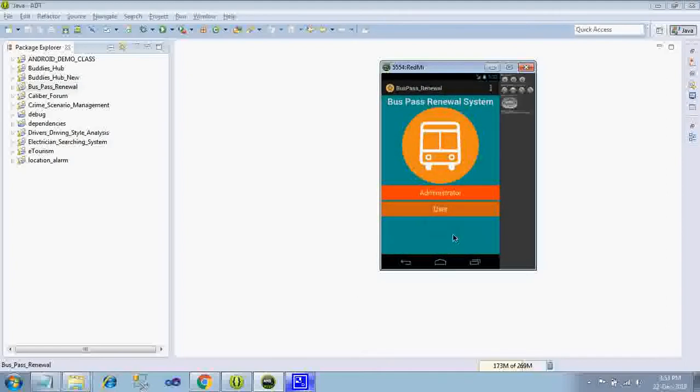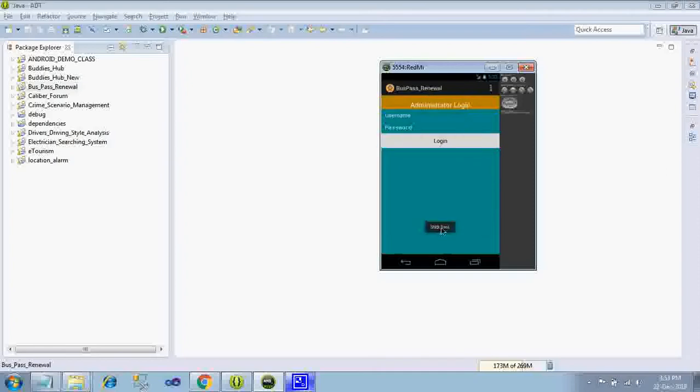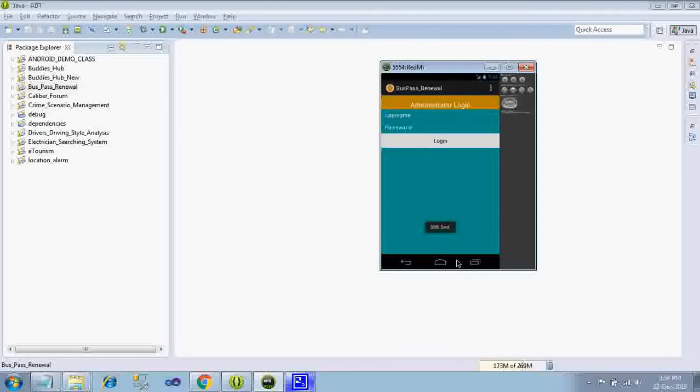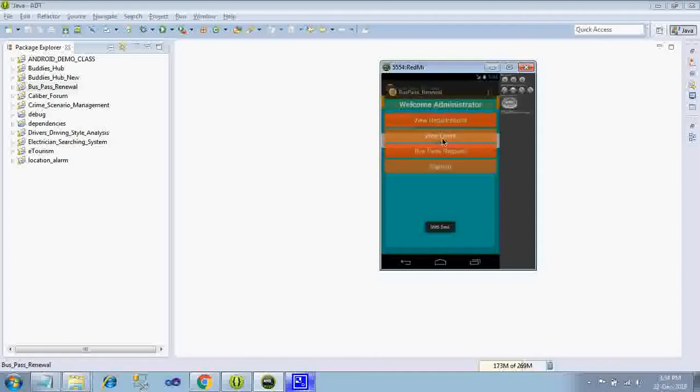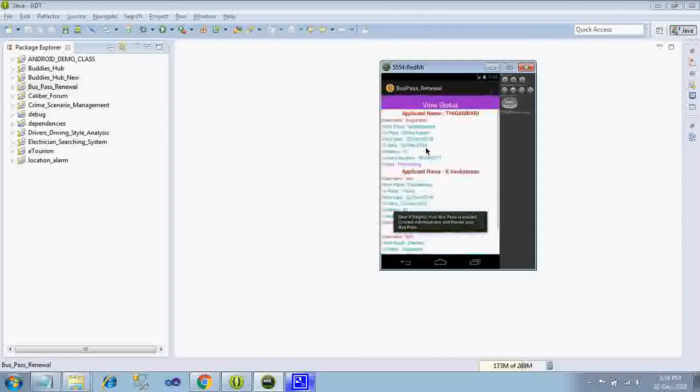Here you can find one detail, like Venkadesan and another person will be receiving a SMS regarding the expiry. The new registration will not get an expiry over here. Just login as administrator, bus pass request, already two pass requests are there, now you can see the new one.